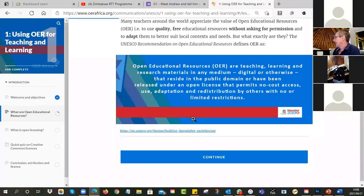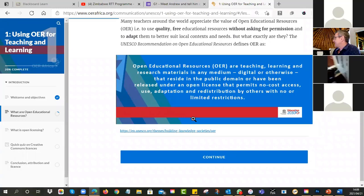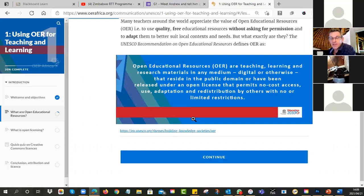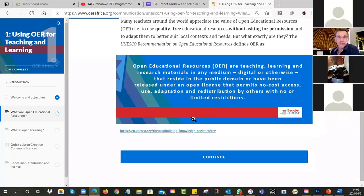Teaching, learning and research materials in any medium — we include digital but it could also be paper — that resides in the public domain or have been released under an open license that permits no-cost access, use, adaptation and redistribution by others with no or limited restrictions. Basically, these are teaching resources which you can take for free, you don't have to ask for permission, you can share them, make copies, and the vast majority allow you to adapt them.